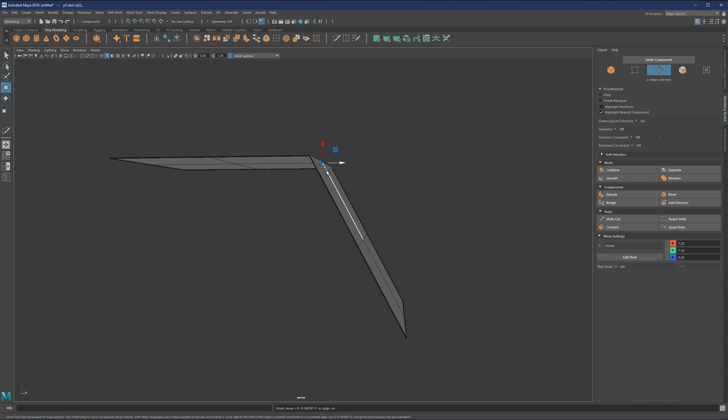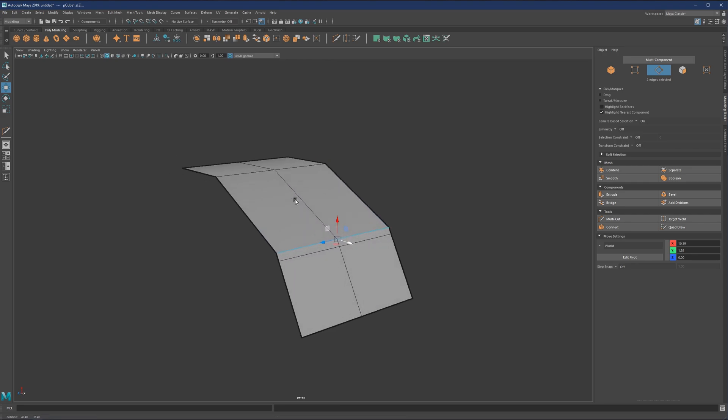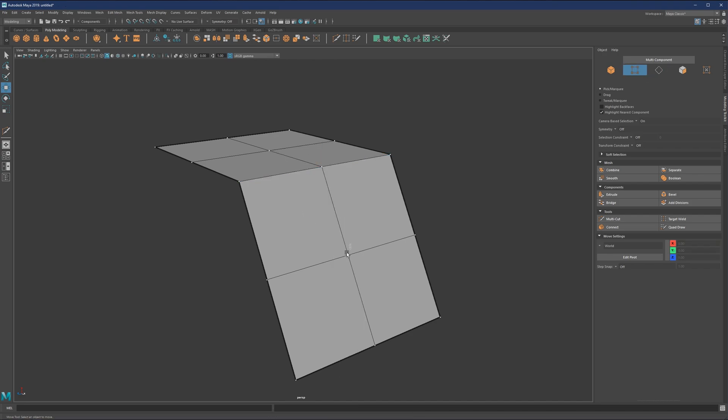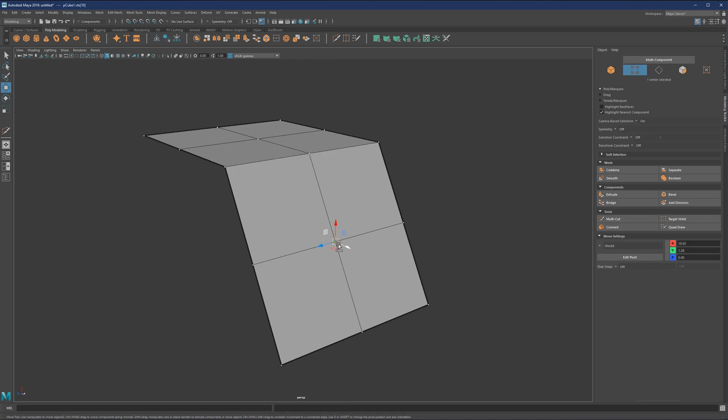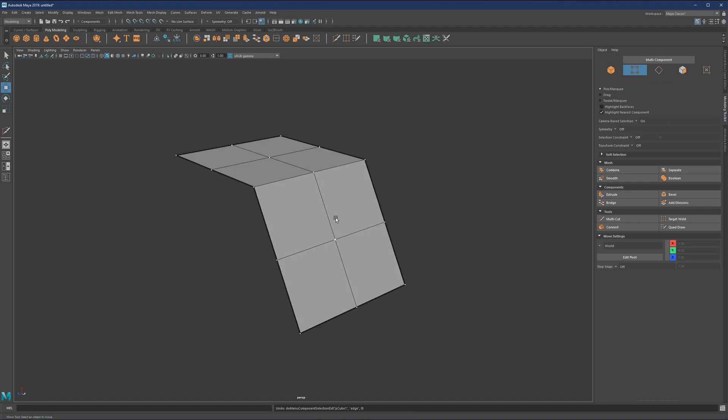see that we have pretty fast just moved this edge down without eyeballing it with the Move tool. This also works with vertices, so if you want to slide vertices, you can slide vertices as well.